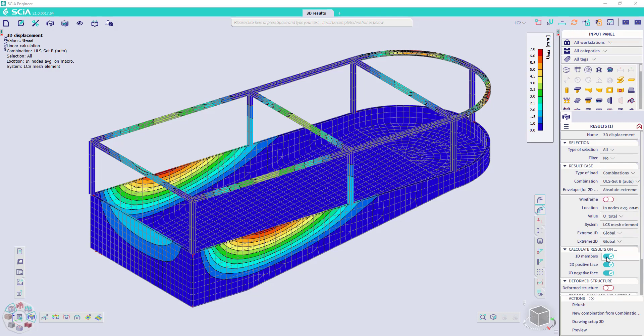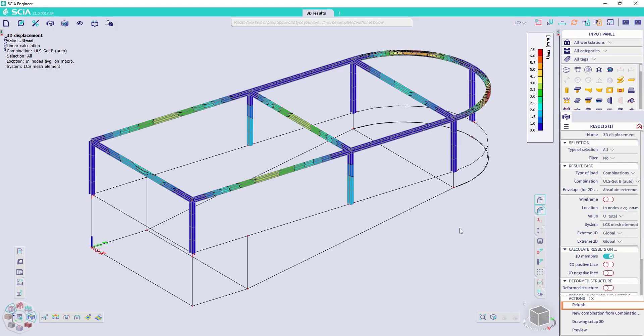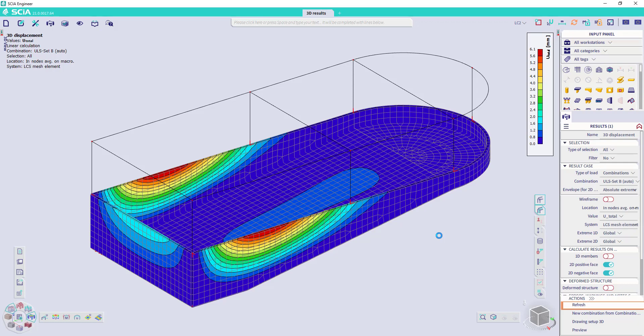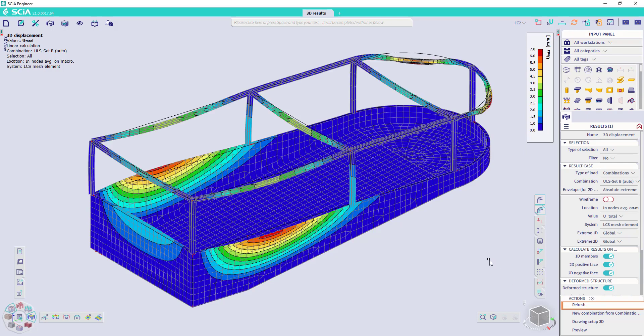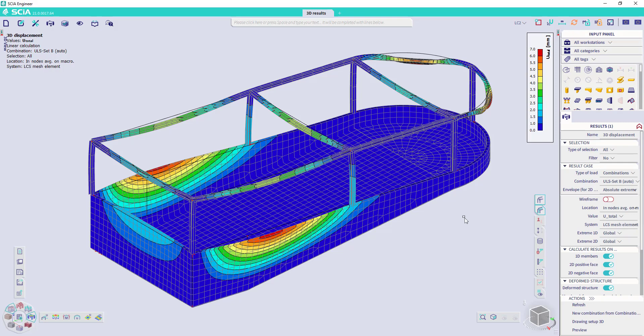You can also ask the results only on a certain type of element. So if we activate the 1D members and deactivate the 2D members, we will have it like this, or vice versa for the 2D members. And there is an option to show the deformed structure as well, which gives us a better understanding in the behavior of the structure.